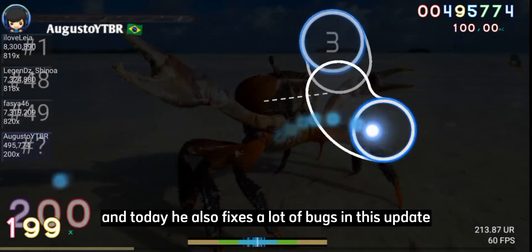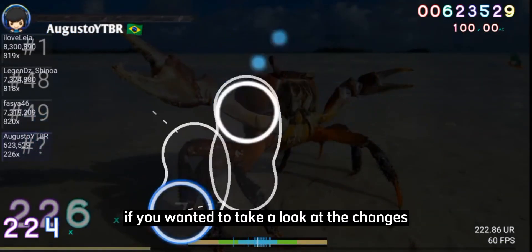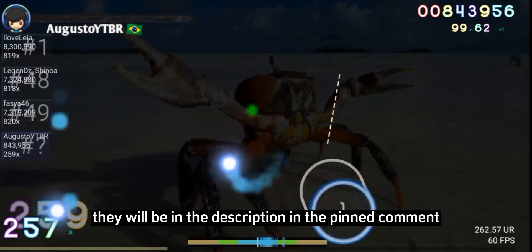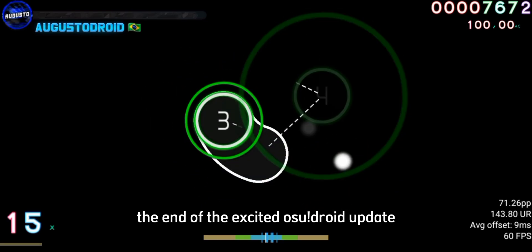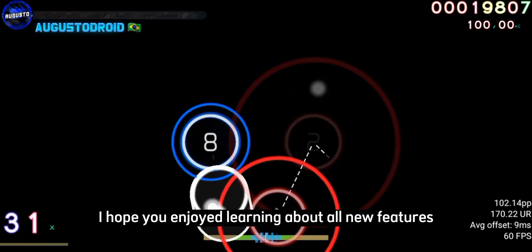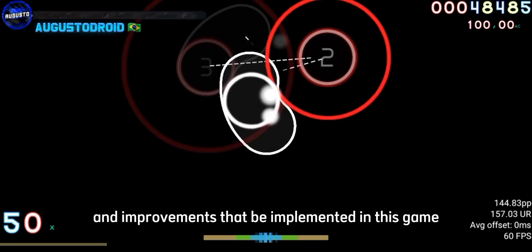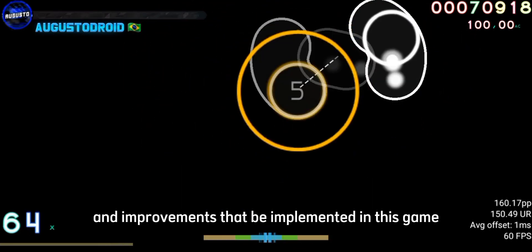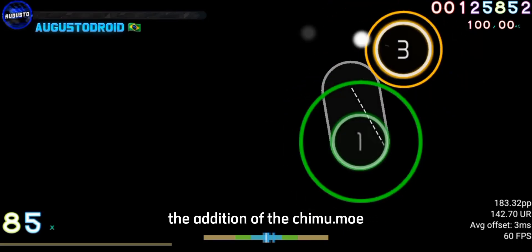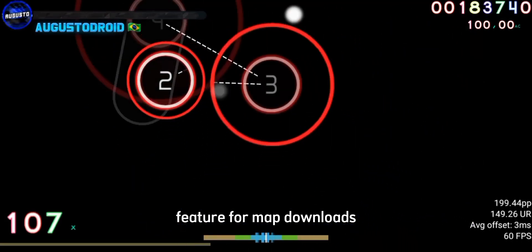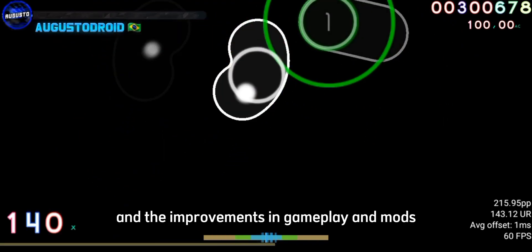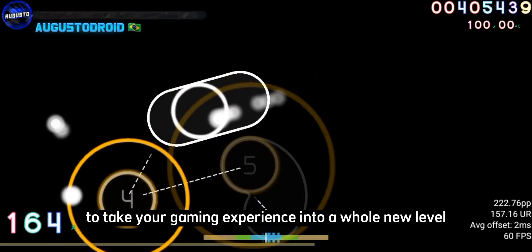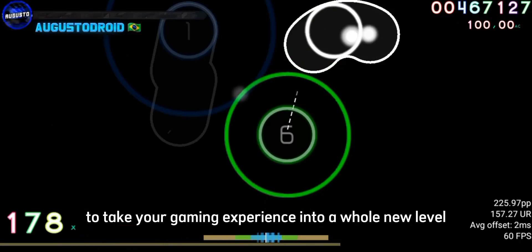They also fixed a lot of bugs in this update. If you want to take a look at the changes, they'll be in the description and pinned comment along with credits to the OsuDroid dev team. We've reached the end of the OsuDroid update. I hope you enjoyed learning about all the new features and improvements, including changes to the load screen, the addition of the Chimu.moe feature for map downloads, enhanced customization and performance options, and improvements in gameplay and mods. This update promises to take your gaming experience to a whole new level.